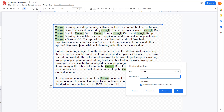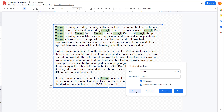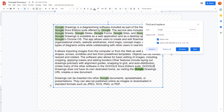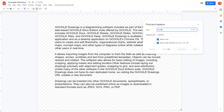I want to replace it with all caps GOOGLE, so I'll type that into the replace field. If I click Replace Once it replaces that word; click Replace again and it replaces another occurrence. You can also click Next or Previous, and Replace replaces them one by one. Click Replace All to replace every instance of the word 'google' at once.